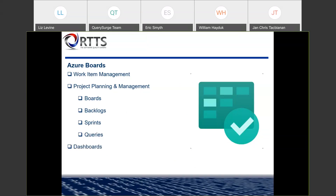Another component I want to mention is dashboards. Azure Dashboards is a unique component that really takes analytics and different processes from all the other components of Azure DevOps. I'll show that towards the end of the quick summary.